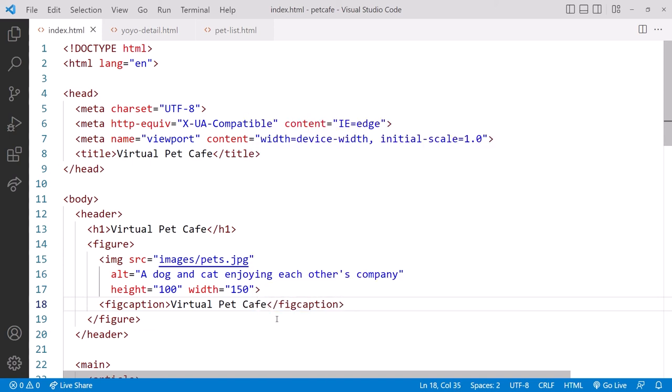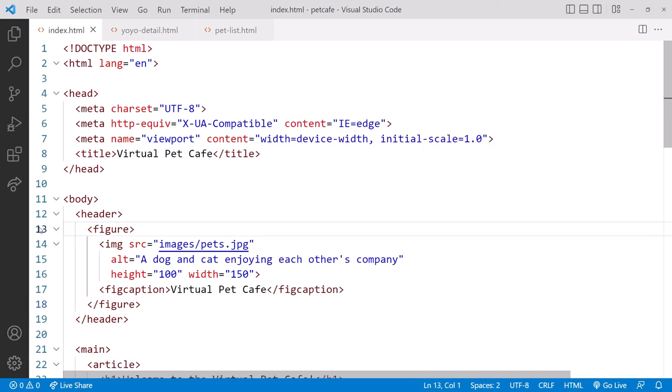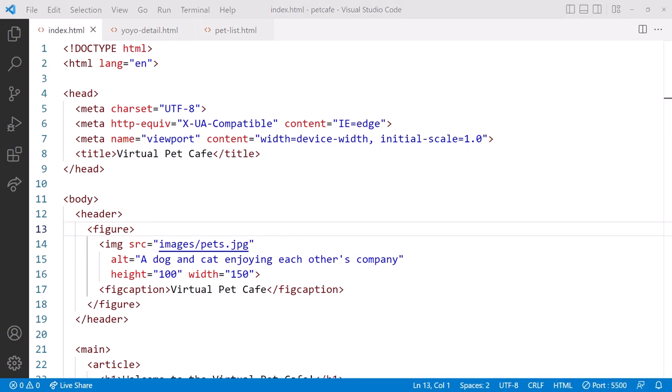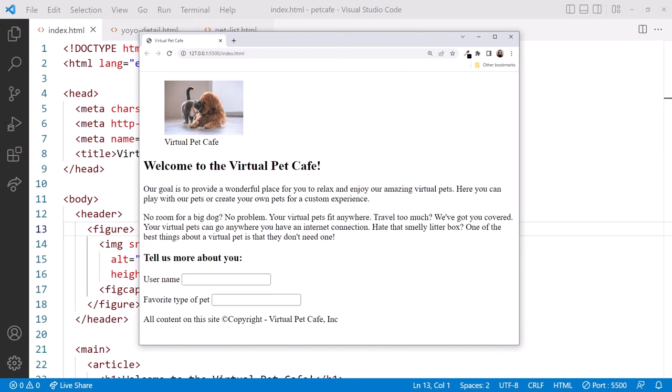With the figure caption, we don't really need this heading, so let's delete it. Click Go Live to serve up this page. Oh, that's so cute! If you plan to move directly into the next clip, you can leave Live Server running, and we'll pick up from where we left off in the next coding along. For now, let's go back to the slides.